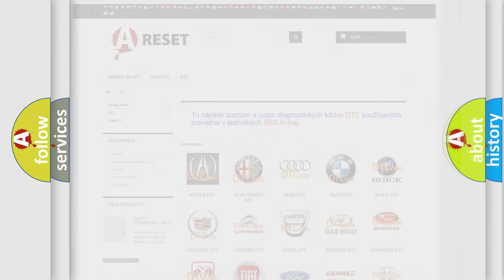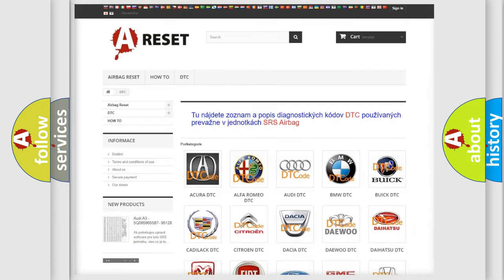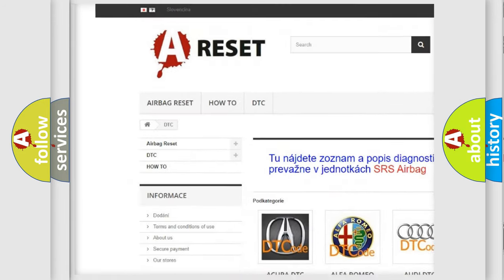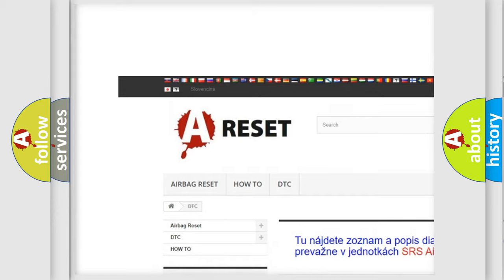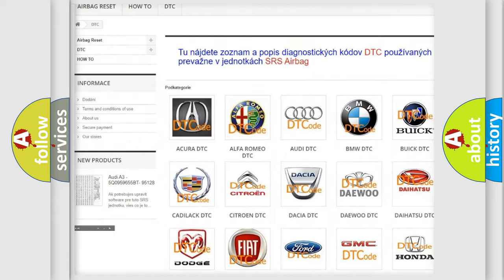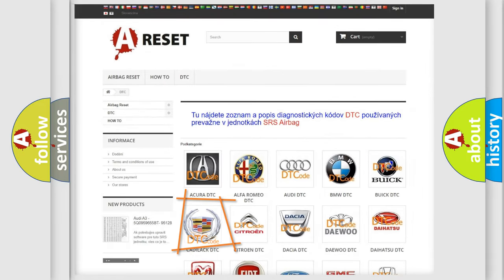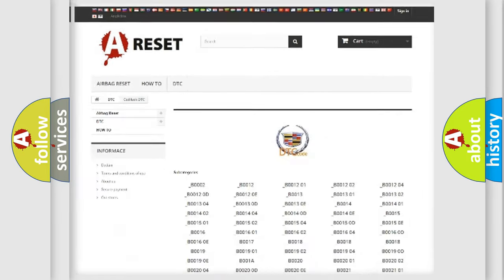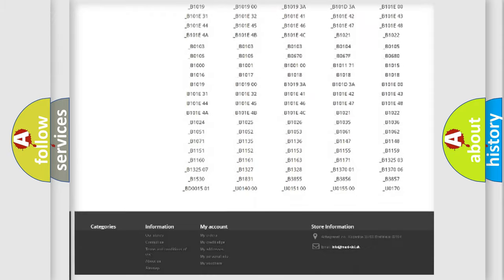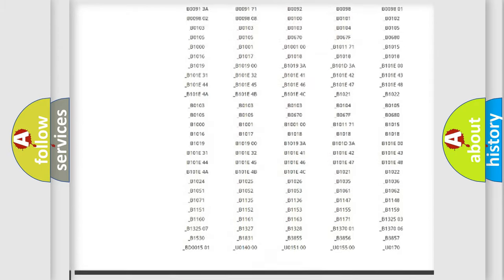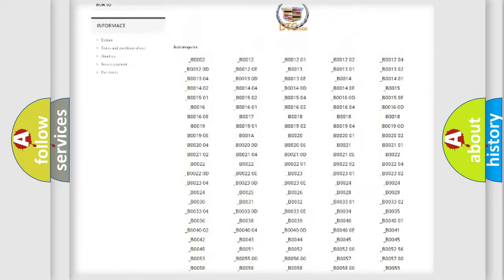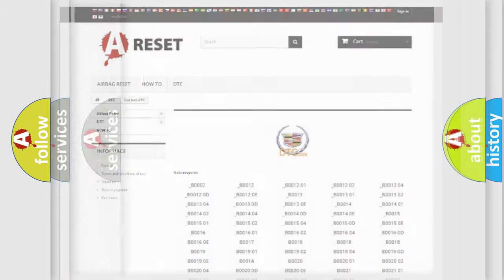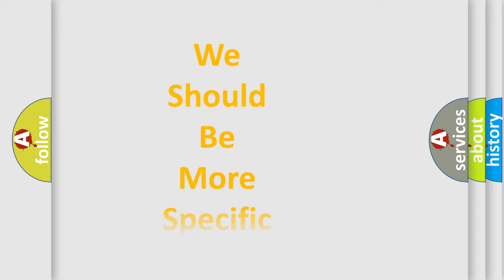Our website airbagreset.sk produces useful videos for you. You do not have to go through the OBD2 protocol anymore to know how to troubleshoot any car breakdown. You will find all the diagnostic codes that can be diagnosed in Cadillac vehicles, and also many other useful things.